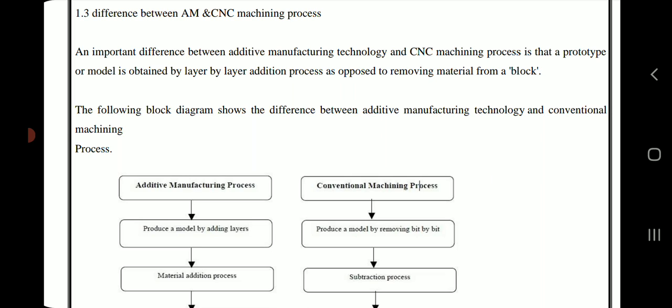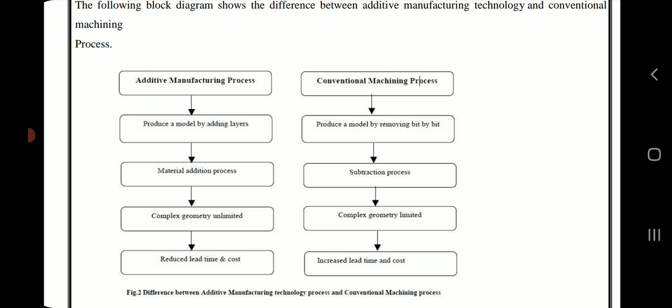The following block diagram shows the difference between additive manufacturing technology and conventional machining. Additive manufacturing produces a model by adding layers of material, while conventional machining produces a model by removing material bit by bit. Additive manufacturing is a material addition process; conventional machining is a subtraction process. Additive manufacturing supports complex geometry without limitation, while conventional machining has limited complex geometry capability. Additive manufacturing reduces lead time and cost, whereas conventional machining increases lead time and cost.